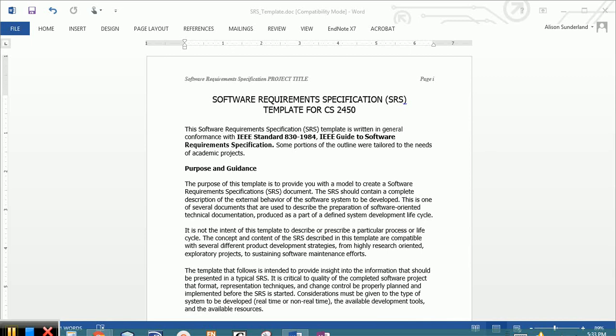The purpose of this document is a contract between you and the client that is going to list in detail all of the functionality and all the expectations of the system that you are proposing. So we're going to move through it section by section to give you some tips and hints and tricks on how to fill this out.